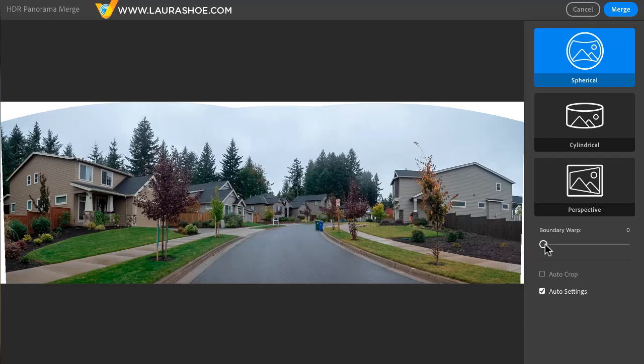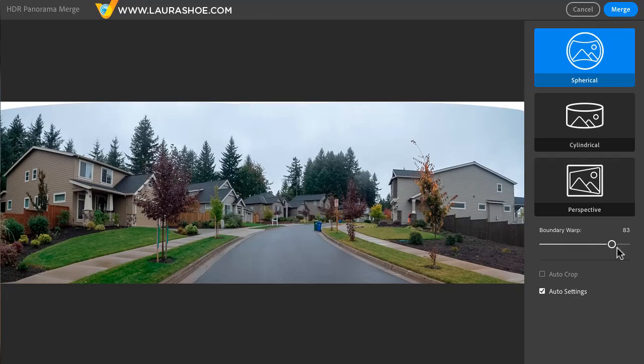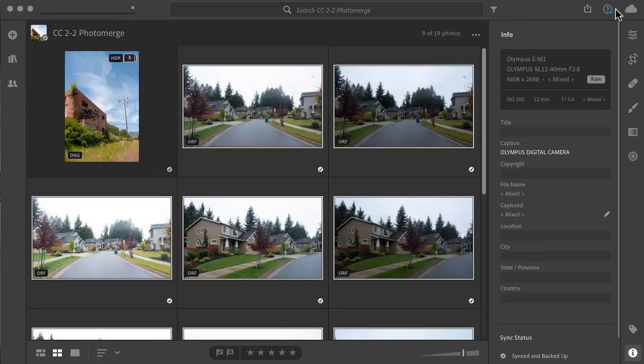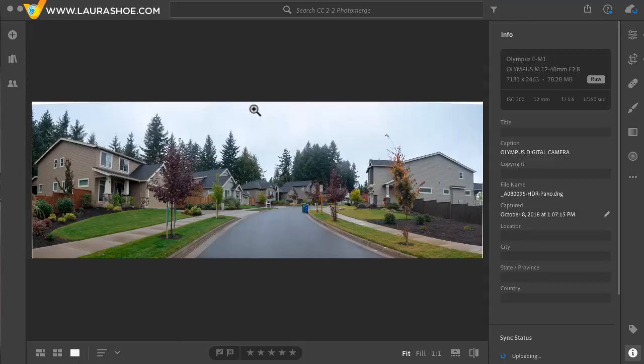I'll go ahead and apply boundary warp here and I'll click on merge. And I'll pause this video while this completes. And here's the resulting file.